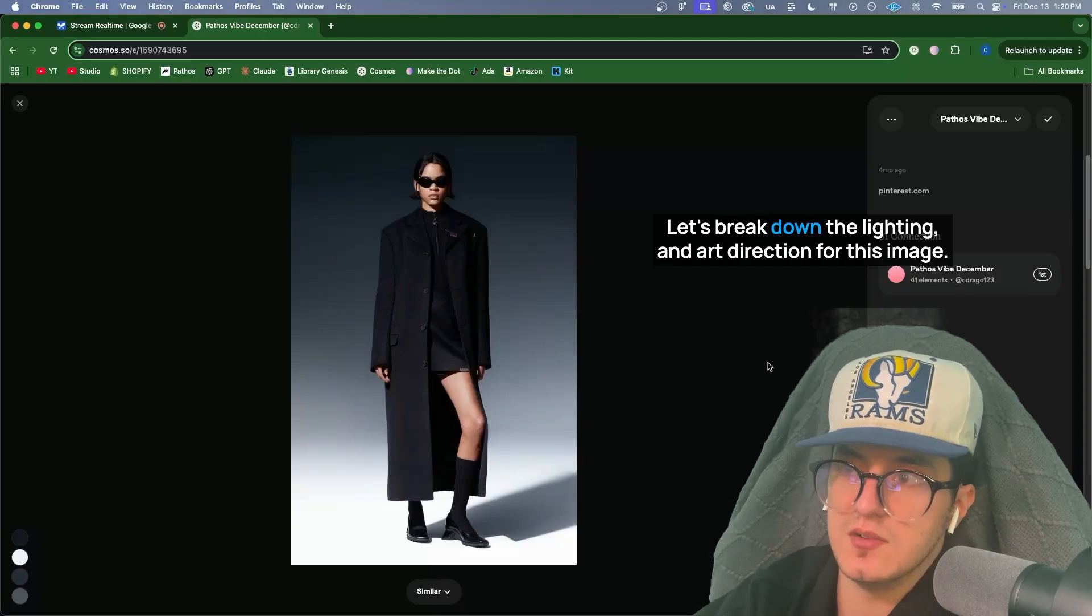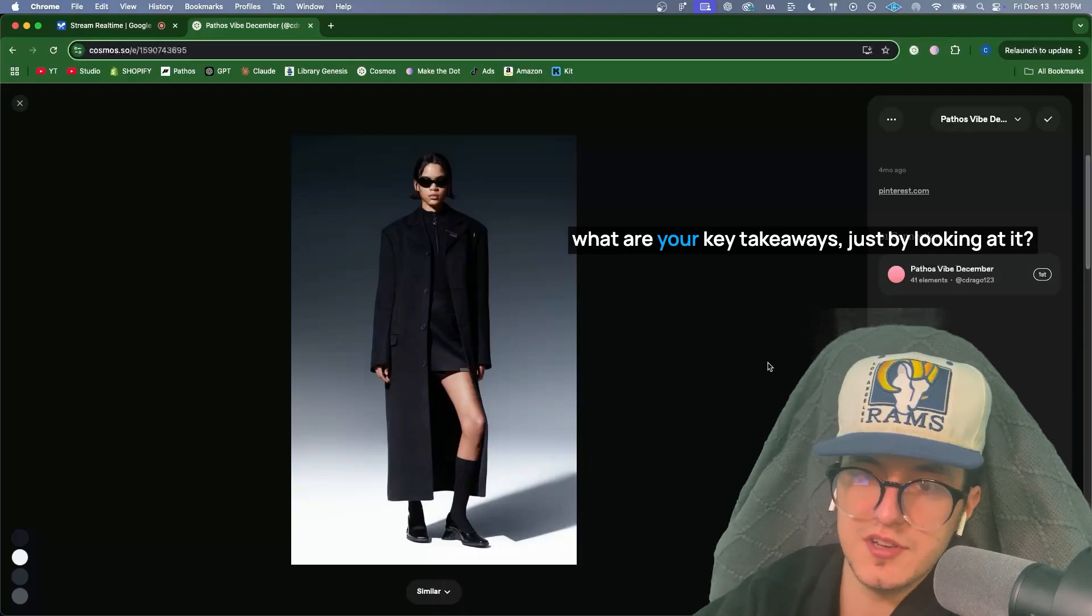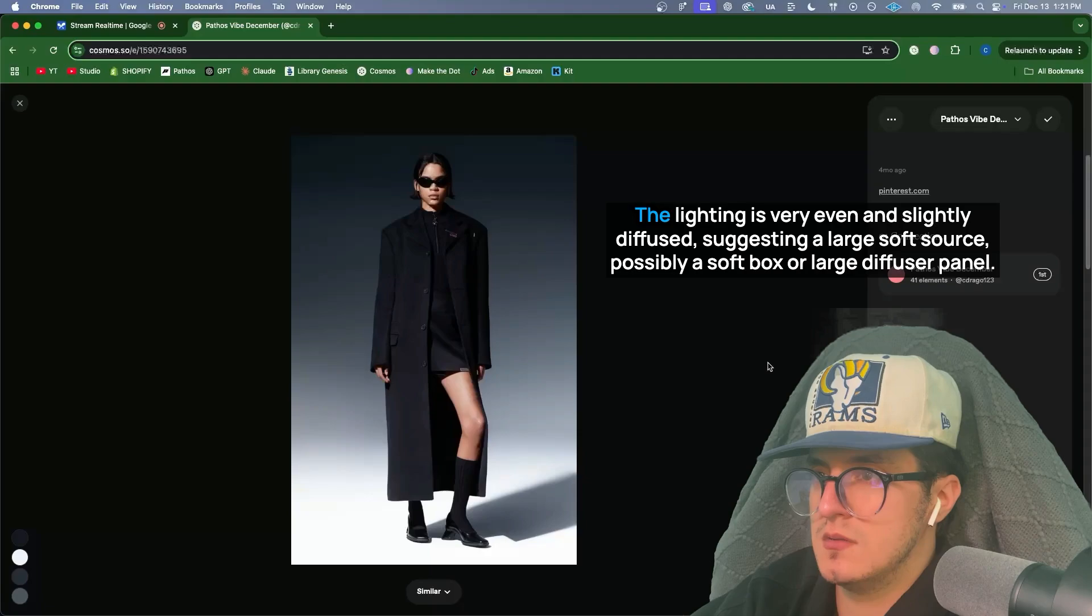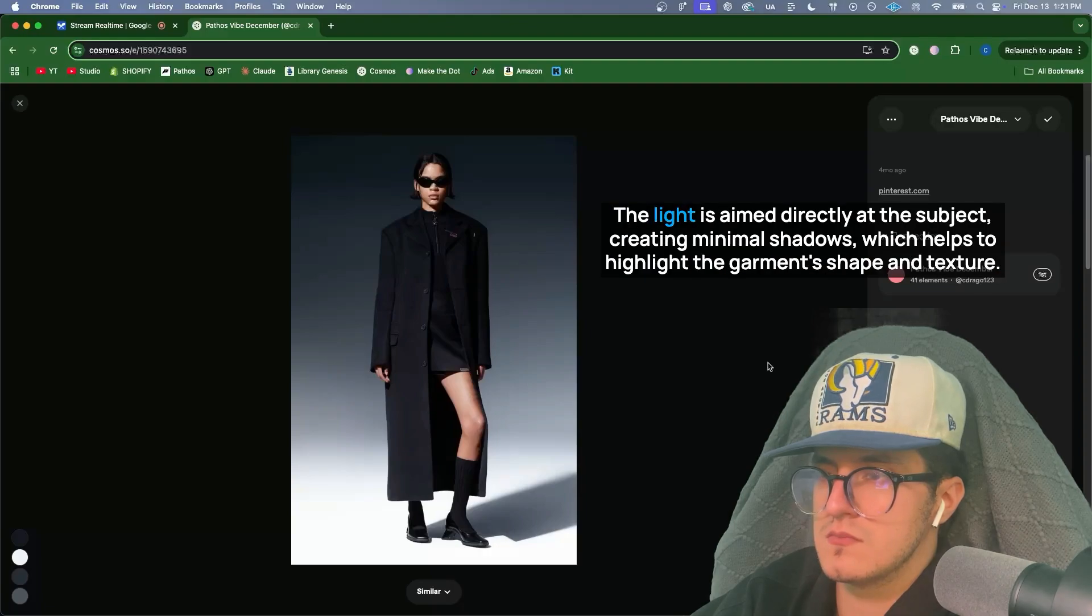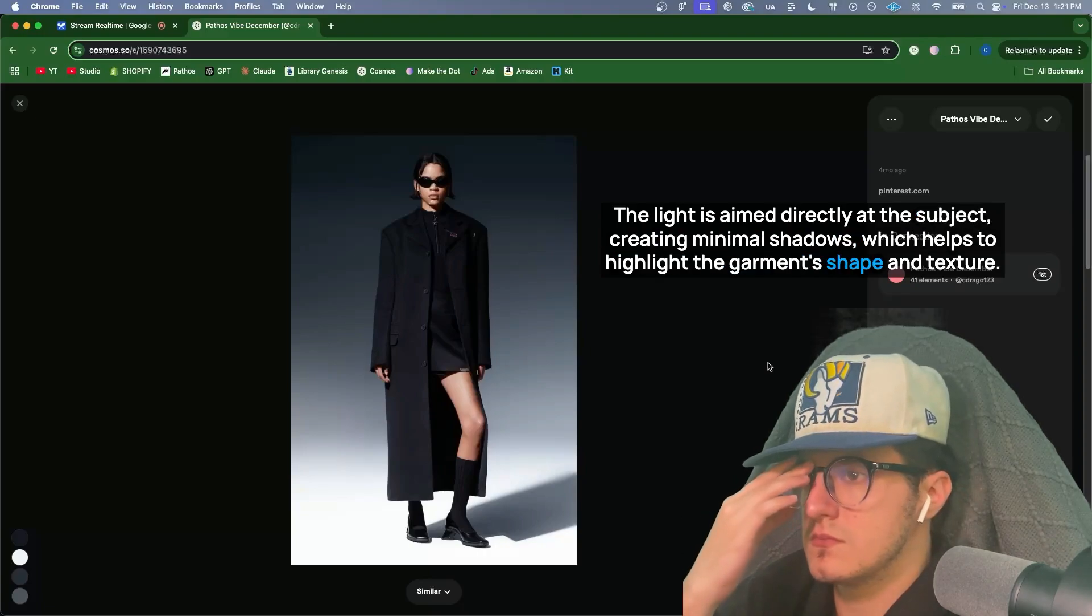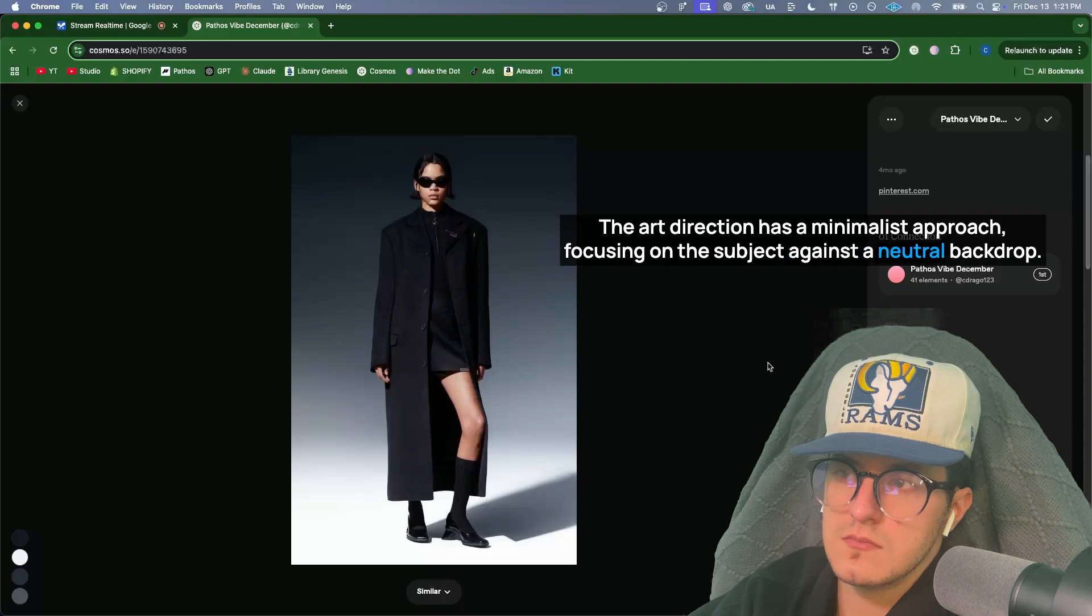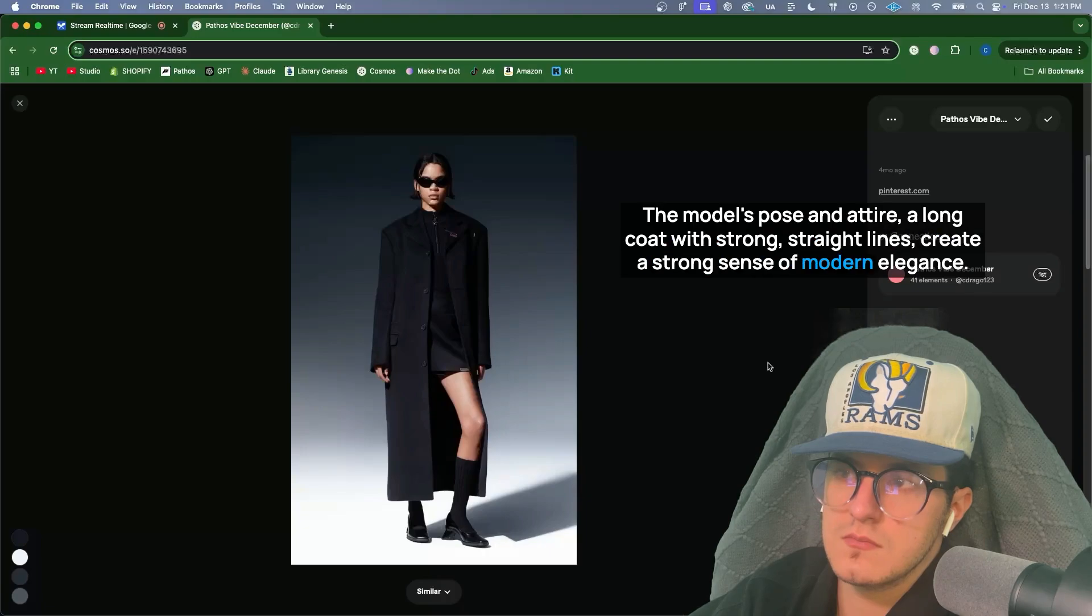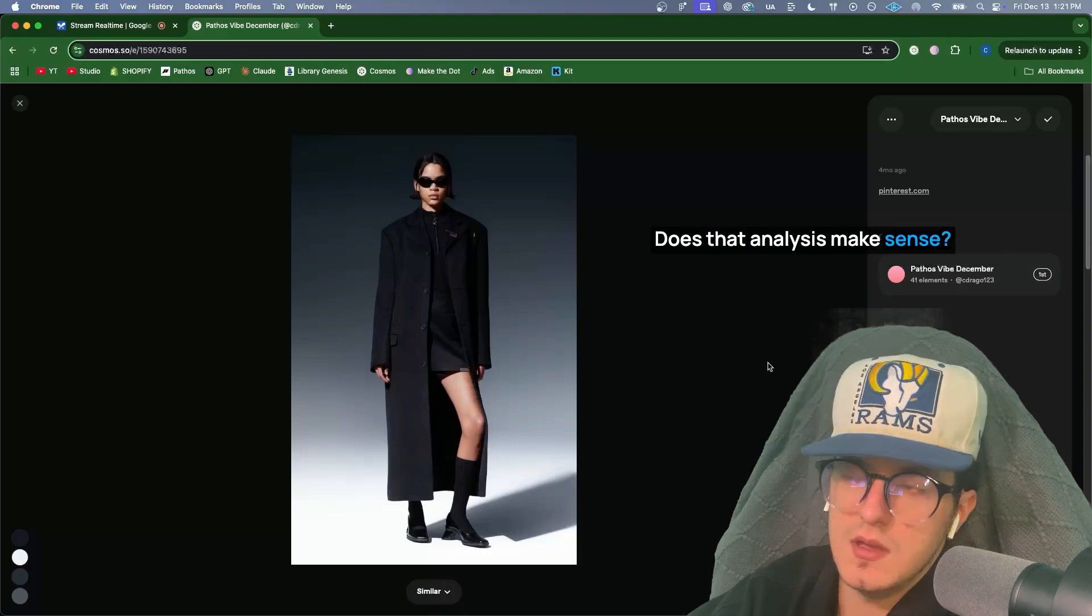Let's break down the lighting and art direction for this image. What are your key takeaways just by looking at it? Okay, let's analyze this image. The lighting is very even and slightly diffused, suggesting a large soft source, possibly a softbox or large diffuser panel. The light is aimed directly at the subject, creating minimal shadows, which helps to highlight the garment's shape and texture. The art direction has a minimalist approach, focusing on the subject against a neutral backdrop. The model's pose and attire, a long coat with strong, straight lines, create a strong sense of modern elegance. The muted colors and overall composition evoke a high fashion editorial style. Does that analysis make sense?